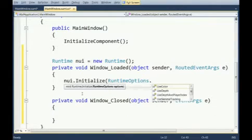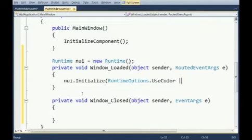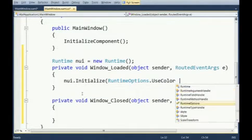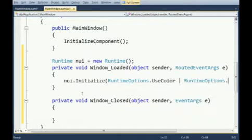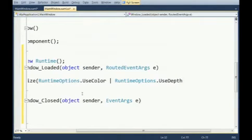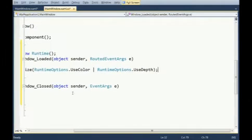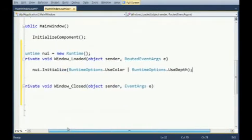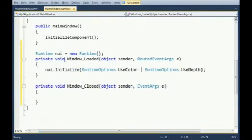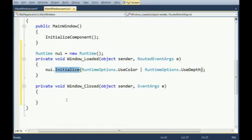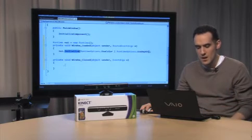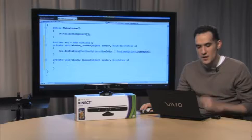nui.initialize. What's going to happen here is I am passing in runtime options. So you can say RuntimeOptions dot, for example, to use the color camera, I say use color. And you can use the pipe operator to have multiple runtime options. So in this case, I can do color and depth. So when our window loads, this is going to initialize the Kinect runtime and tell it, hey, we want to use the color camera and the depth camera.